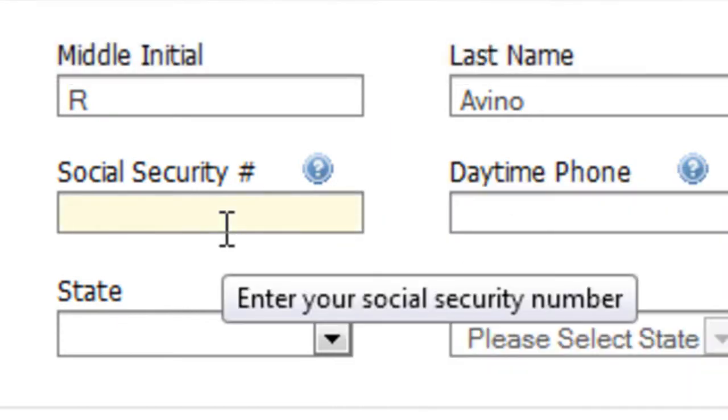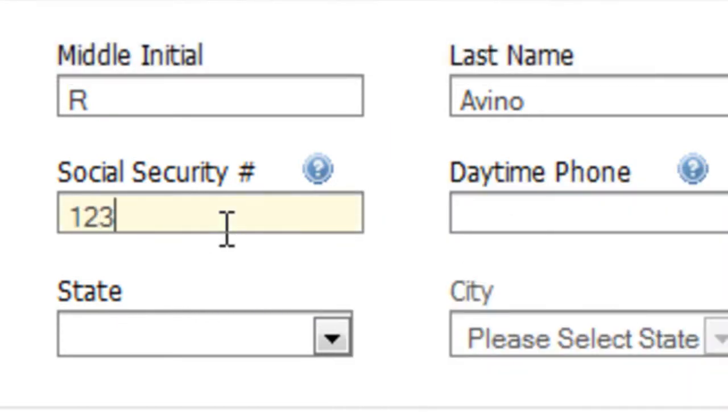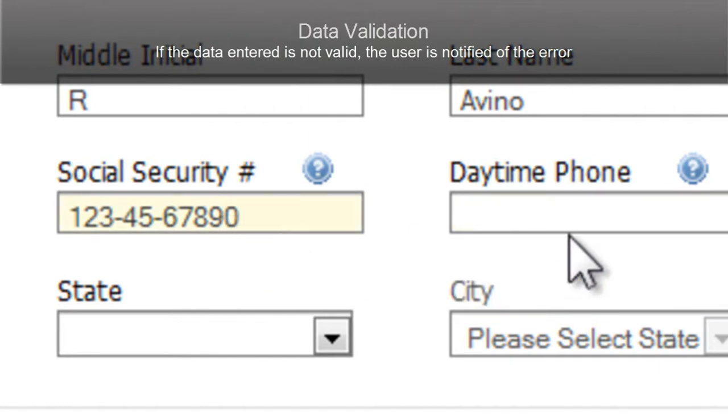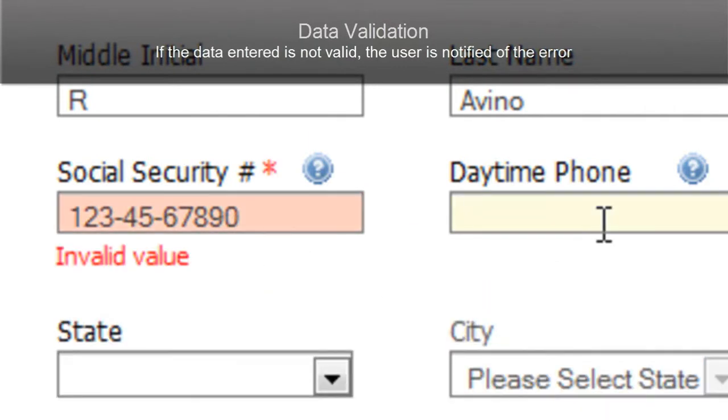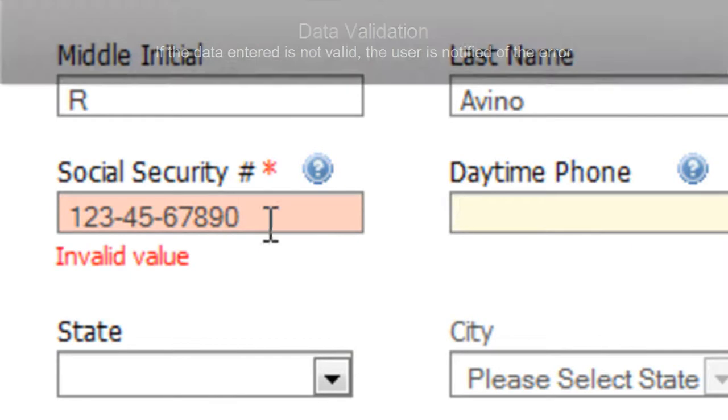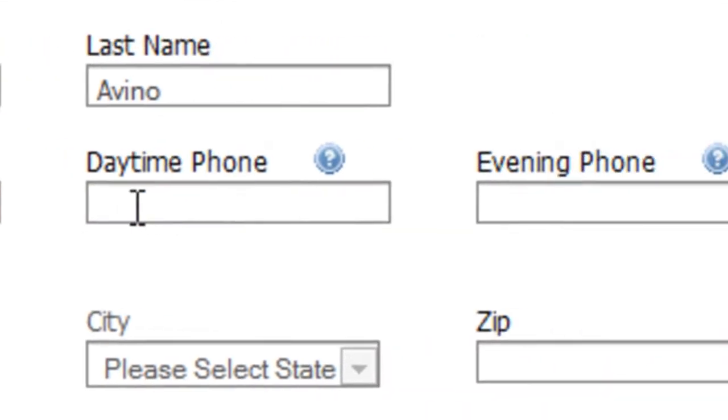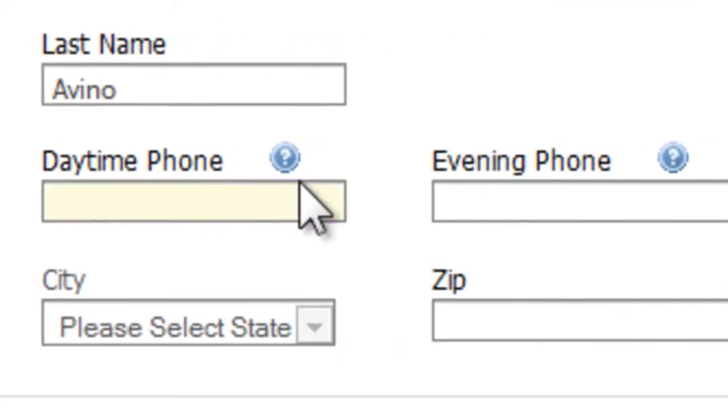We can also build in data validation. So if I enter this in the correct format, it will allow me to leave that value there. But if I were to put a wrong format in, it will tell me immediately so I can go back and correct it.